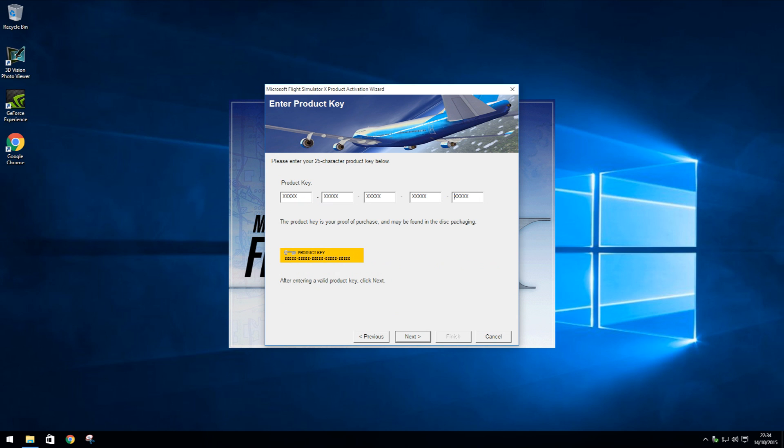Step 7. You will then be prompted to enter your 25 character product key in order to activate FSX. This product key can be found in the box that you purchased FSX.